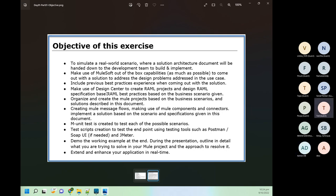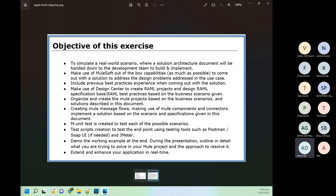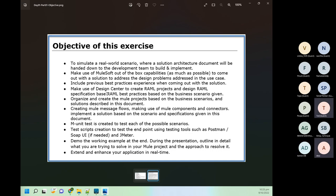Regarding endpoints — meaning external systems — we will have Salesforce, database, SMTP to send email, a third-party API to send SMS, object store, and an auth service provider. So around seven to eight endpoints or target systems we are going to integrate here.